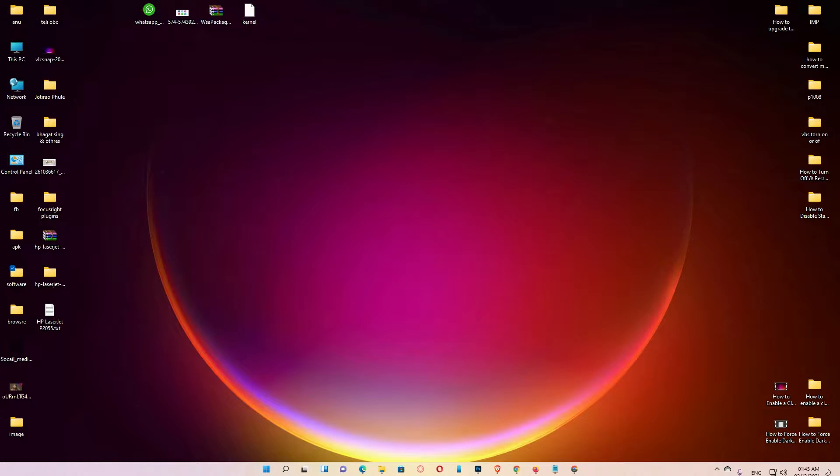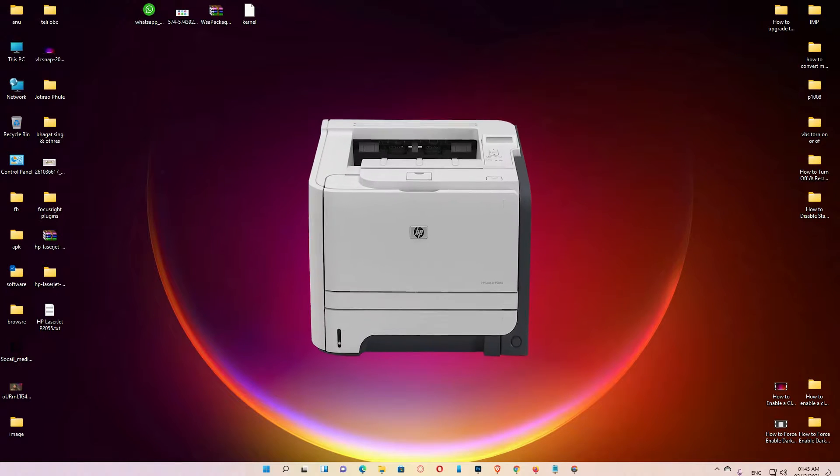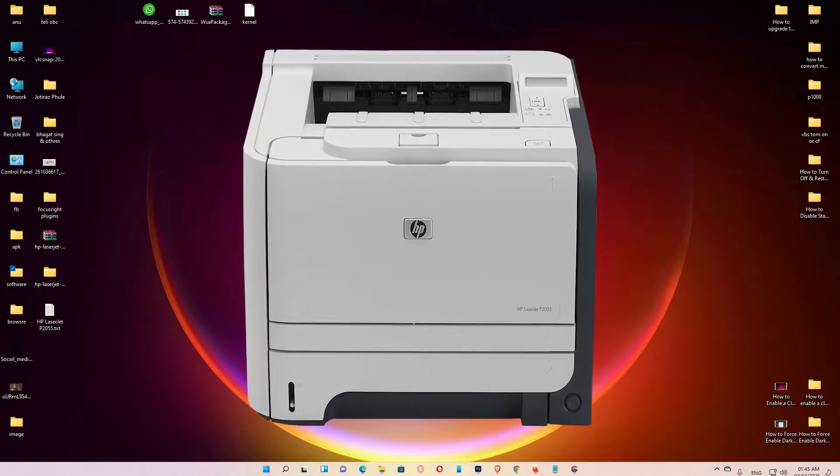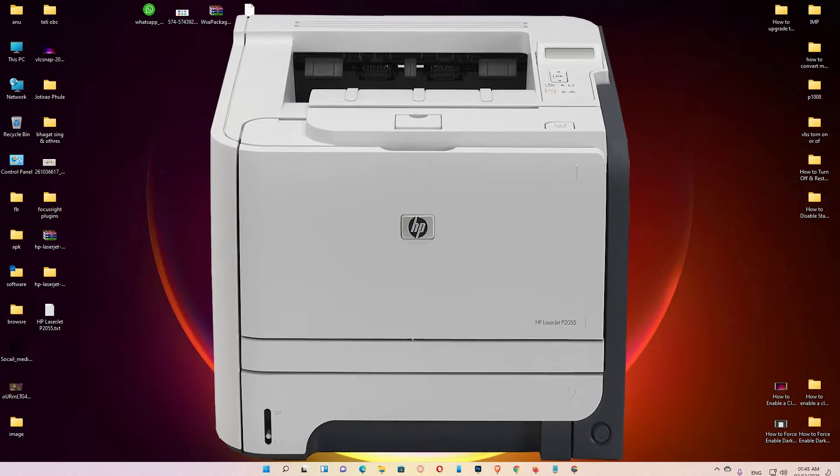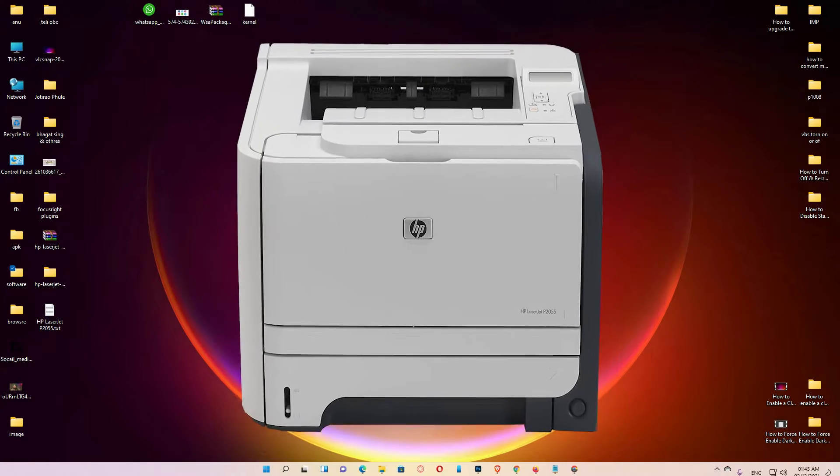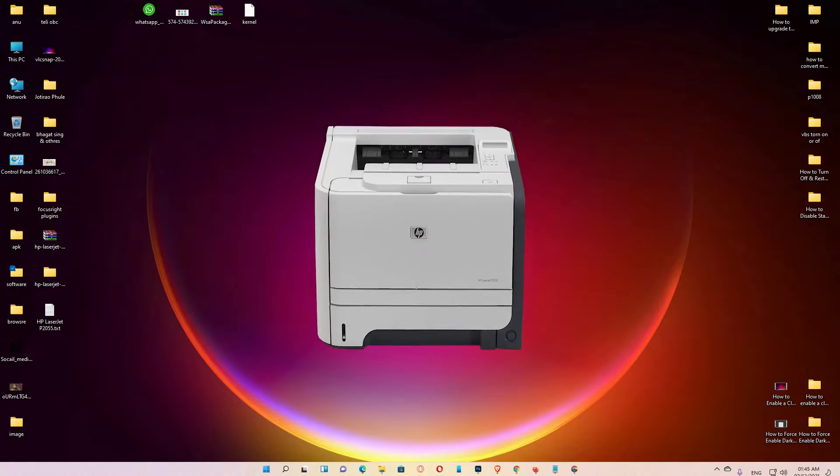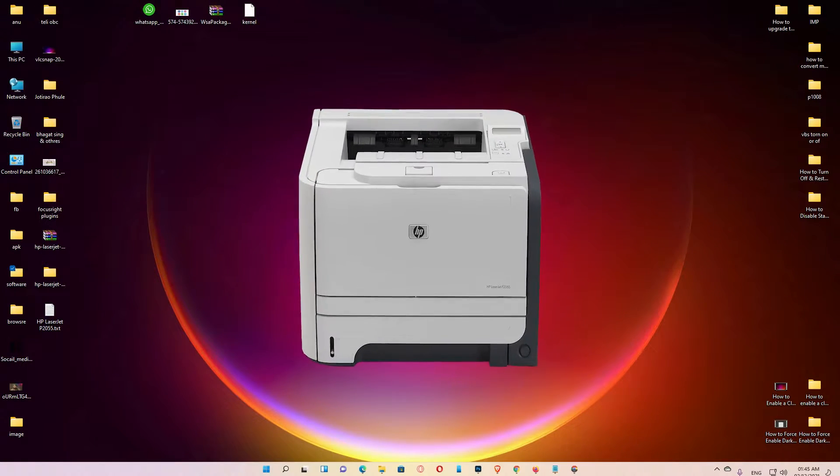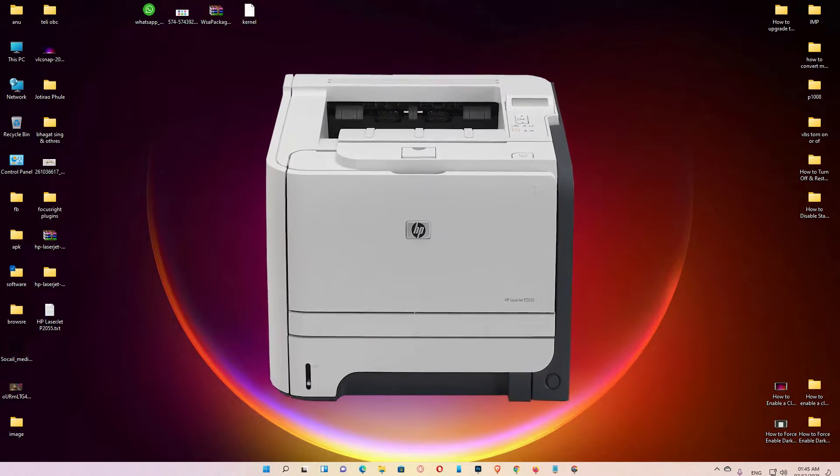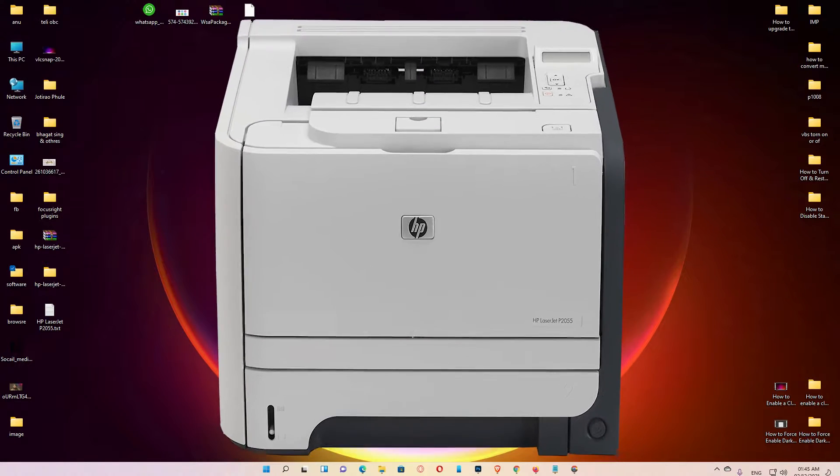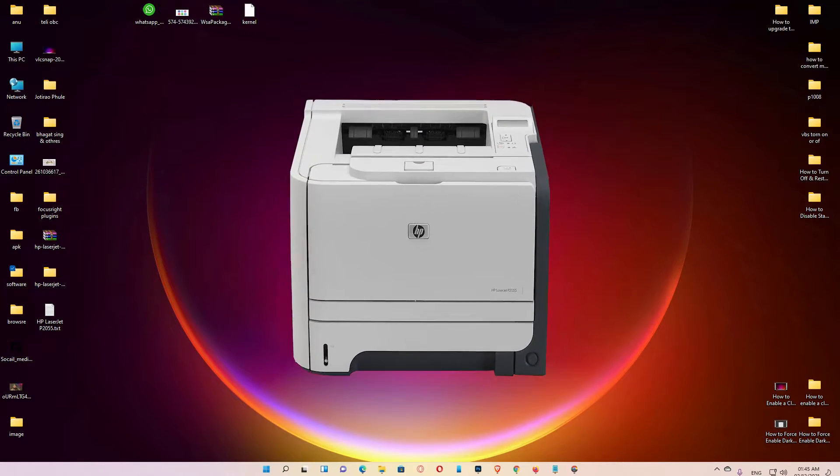Hello guys, welcome to you. In this video we are going to see how to download and install HP LaserJet P2055 printer driver in Windows 11 operating system by the simplest way.